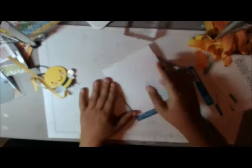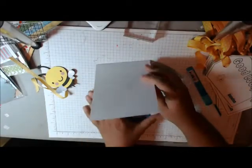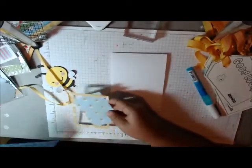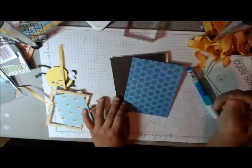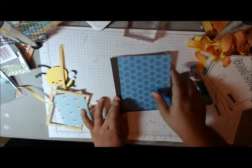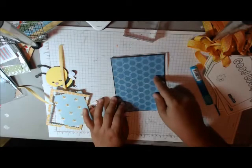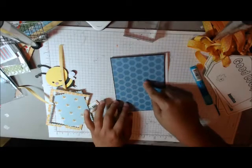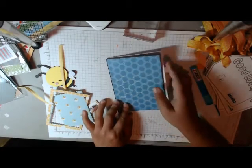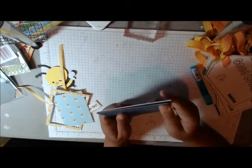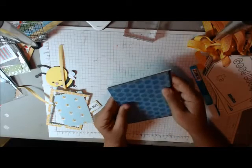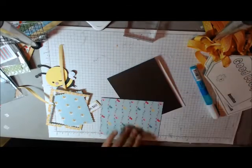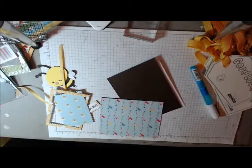So I'm starting off with a 5 1/2 by 4 1/4 card base. I'm using some brown, and then I'm going to use this kind of blue hexagon-y one here. So I'm going to go ahead and do my images, or do my mats.